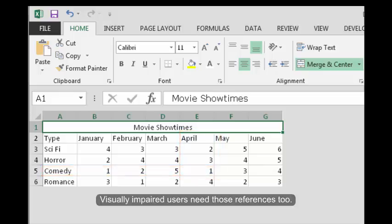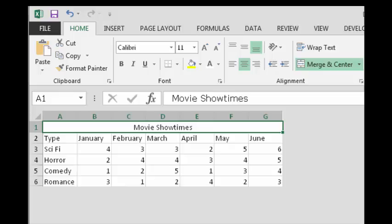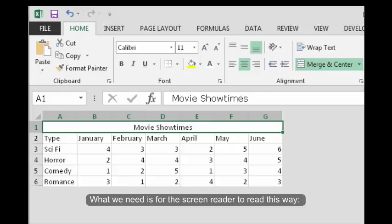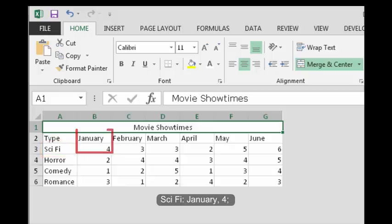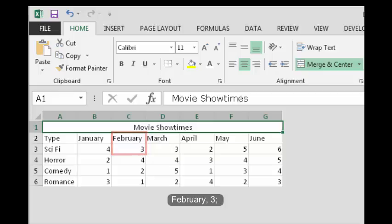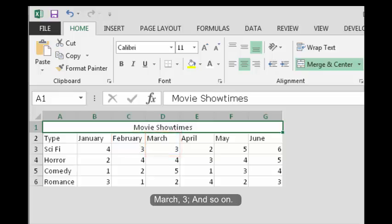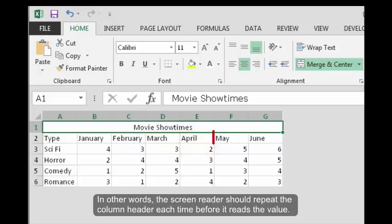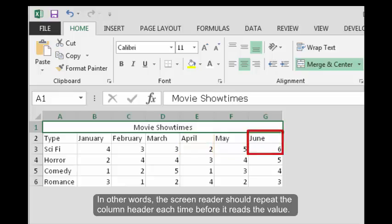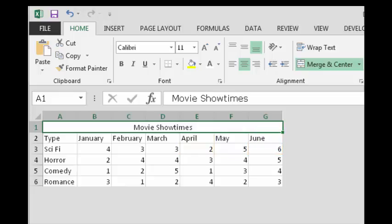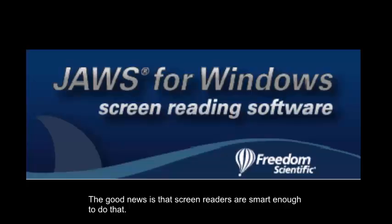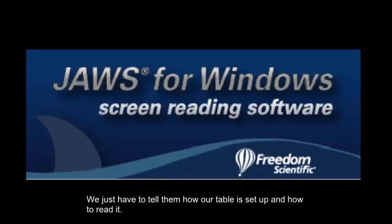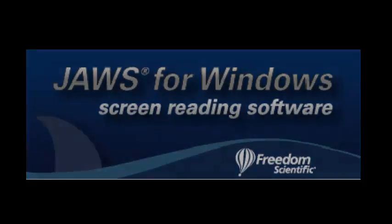Visually impaired users need those references too. What we need is for the screen reader to read this way: Sci-fi January 4, February 3, March 3, and so on. In other words, the screen reader should repeat the column header each time before it reads the value. The good news is that screen readers are smart enough to do that. We just have to tell them how our table is set up and how to read it.